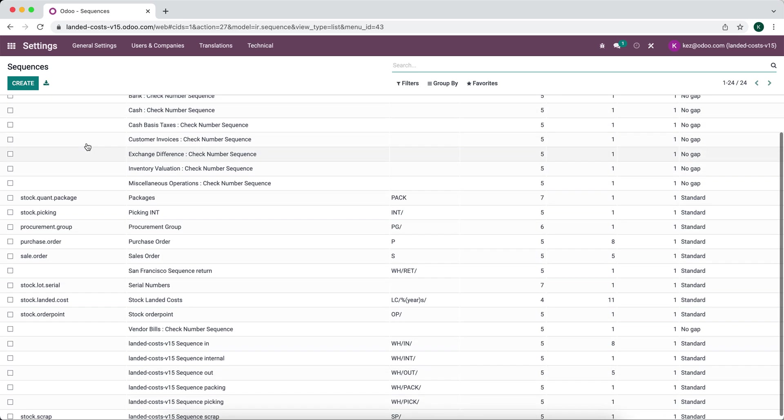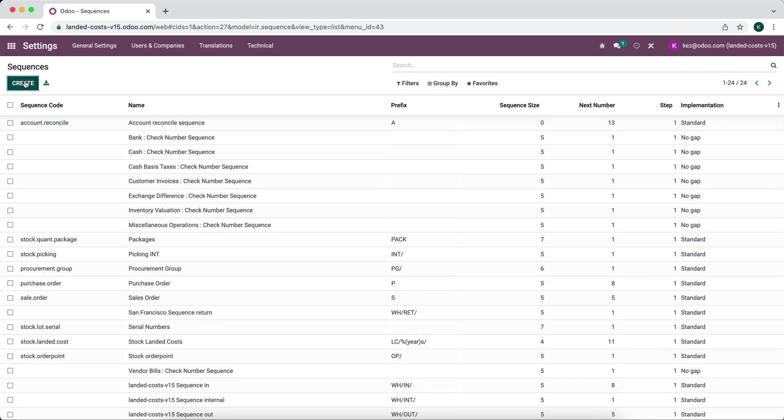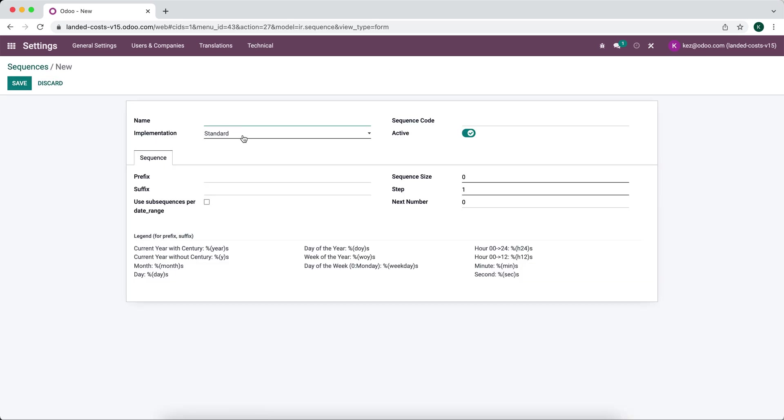So now we're going to create a new sequence. Say barcode, and we can give this a name. We can give it any name we want. We can call it barcode and we'll say sequence.